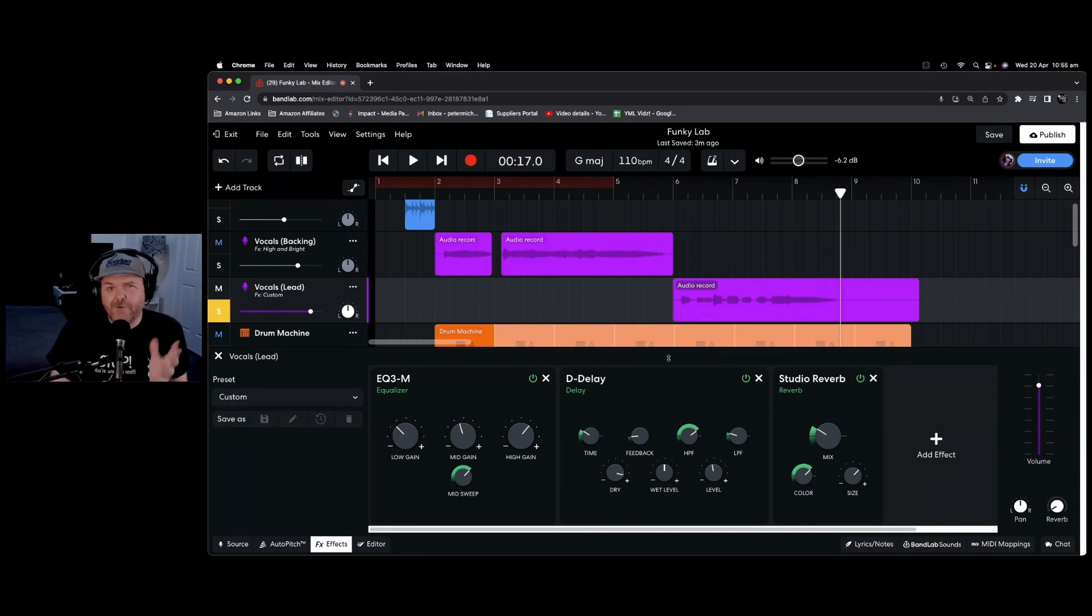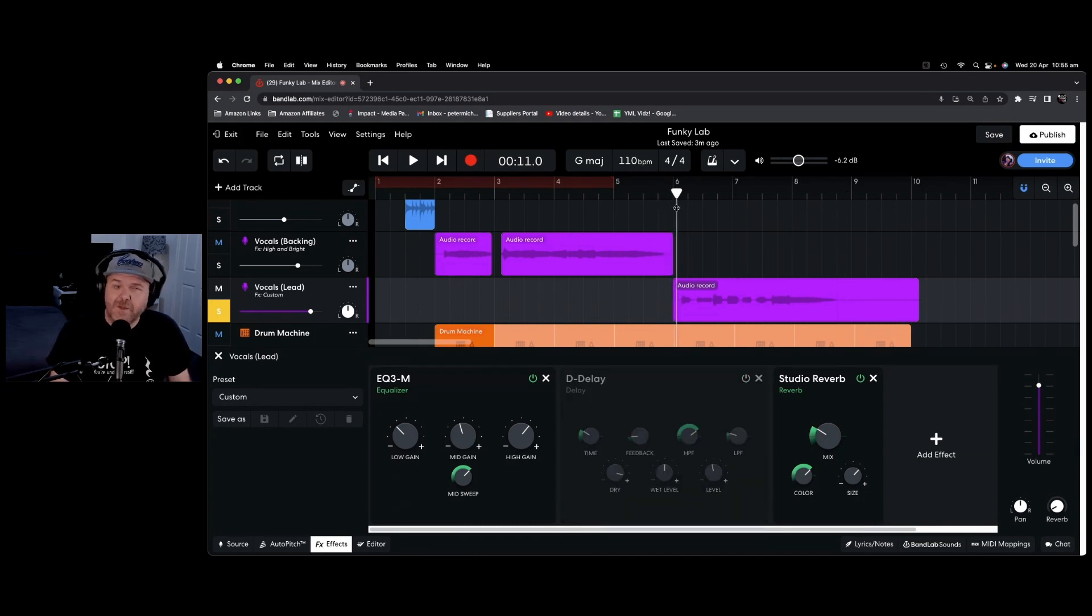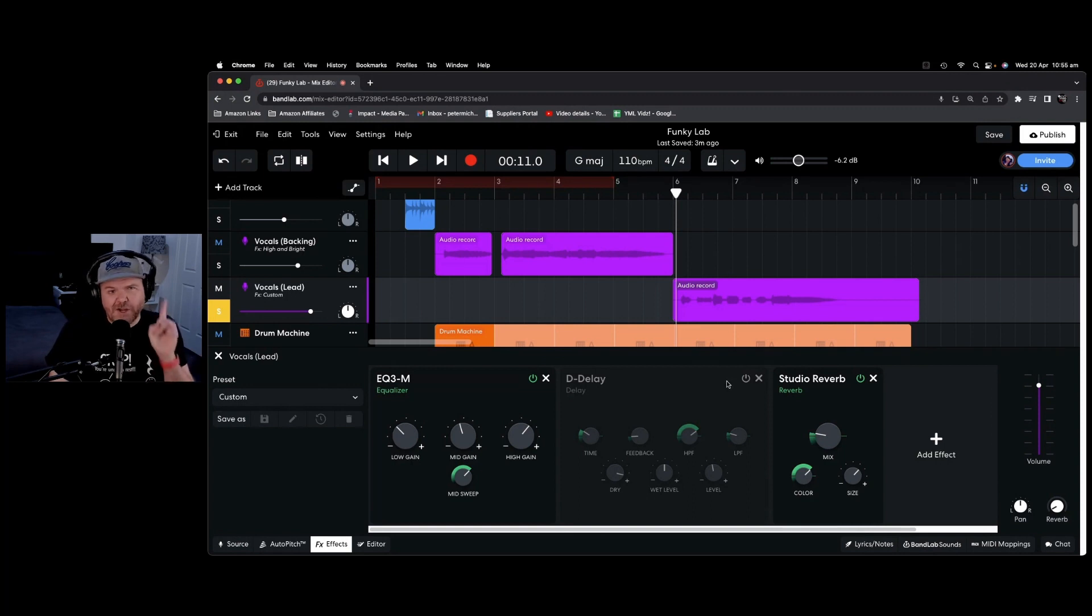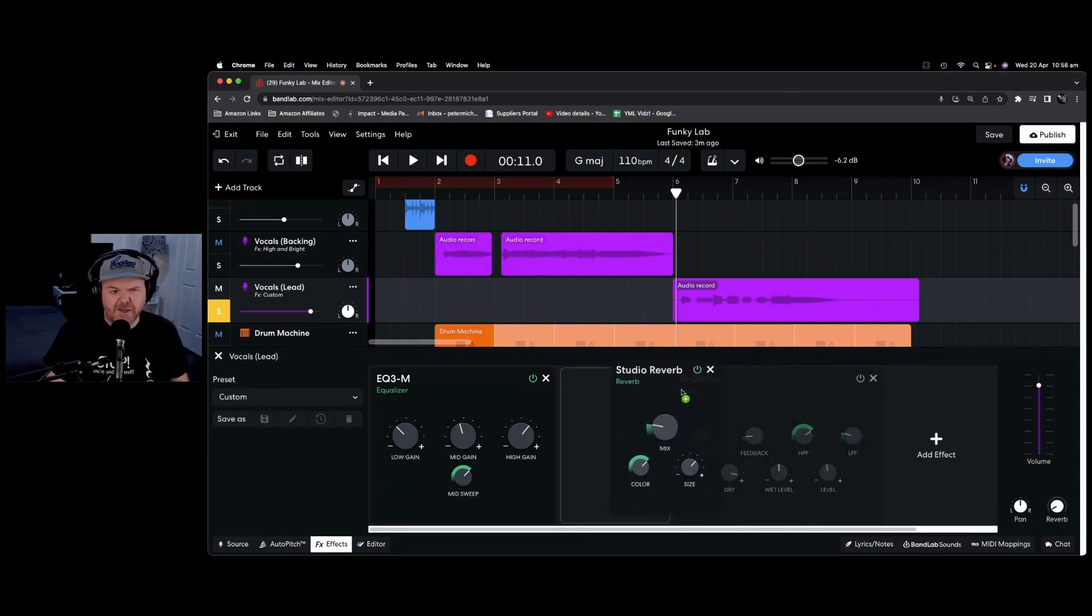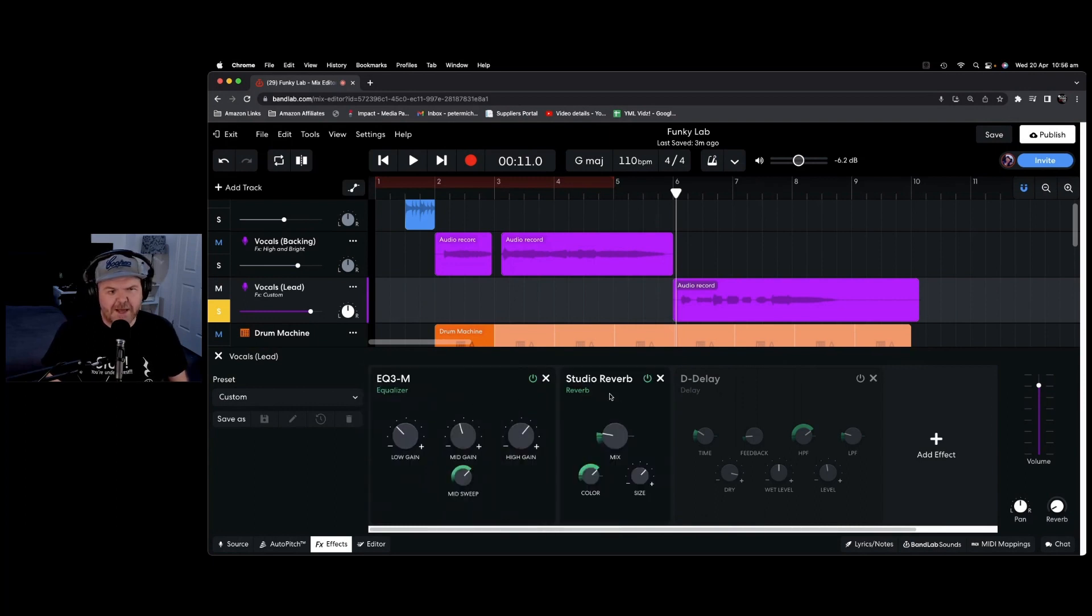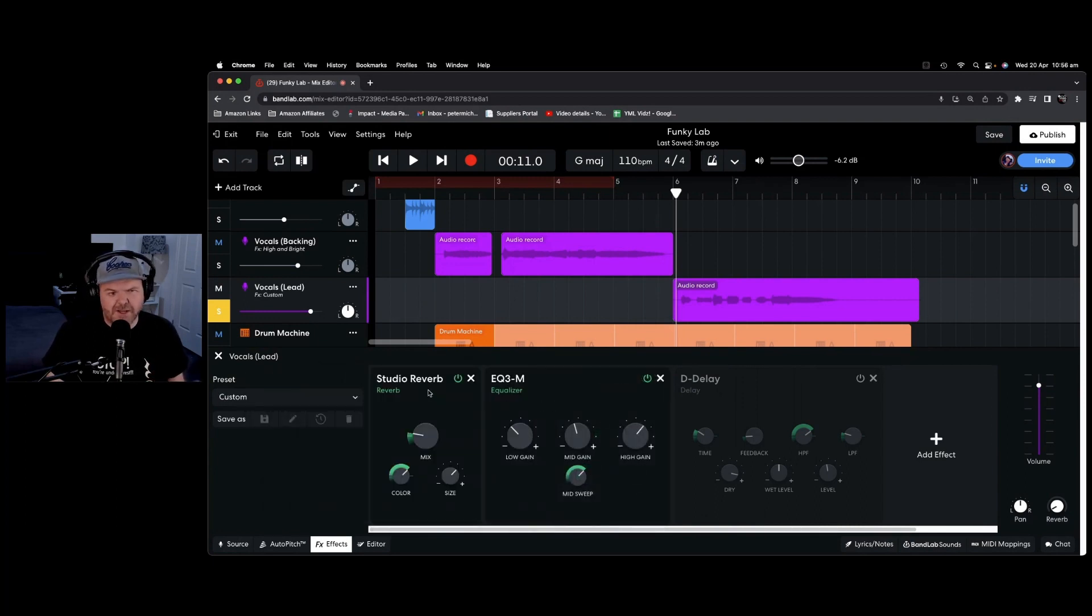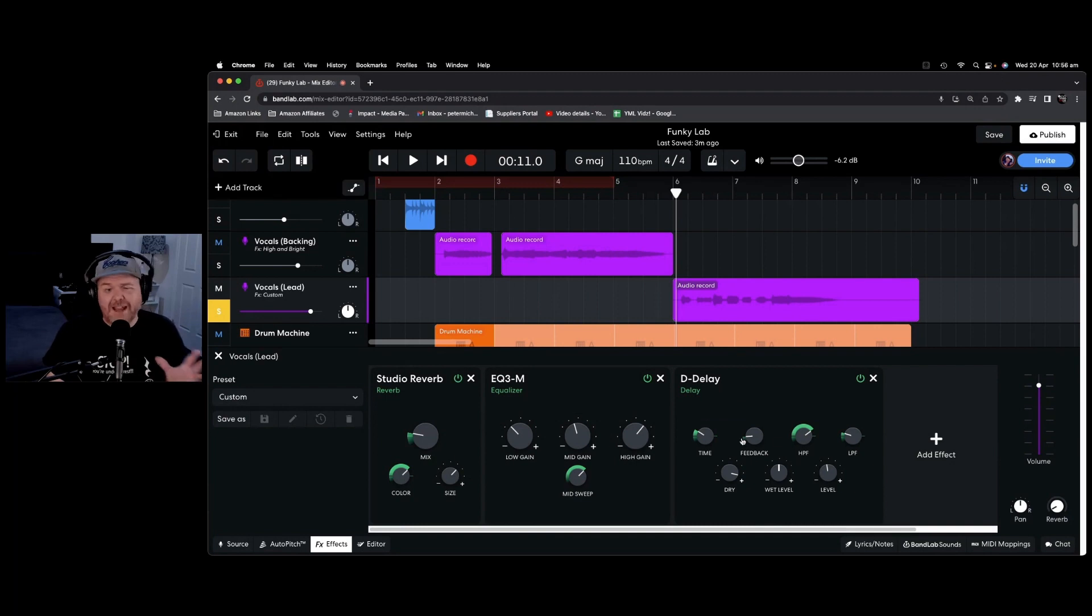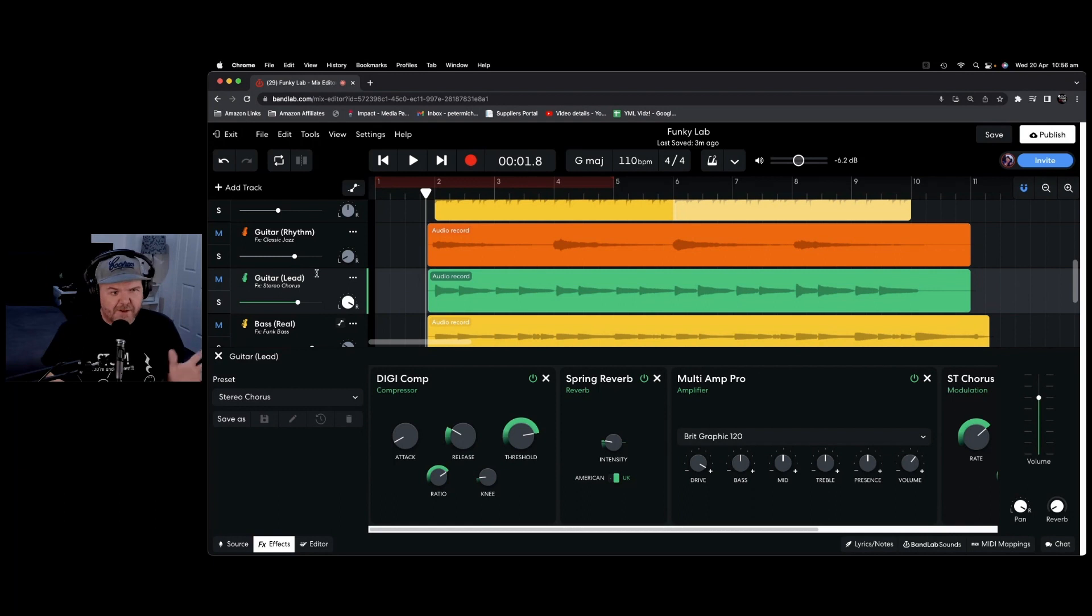We can turn off individual effects by using the power button here. So say we don't want this delay anymore. We can turn that one off and take a listen to what it's like without that delay. Another thing we can do is adjust the order of the effects. So if we just tap and hold on any of these, we can actually move them to any place here. And this will actually affect what order the effects are processed in. So if you want the reverb before the EQ and then before the delay, we can actually change the order by dragging those to the left and the right.